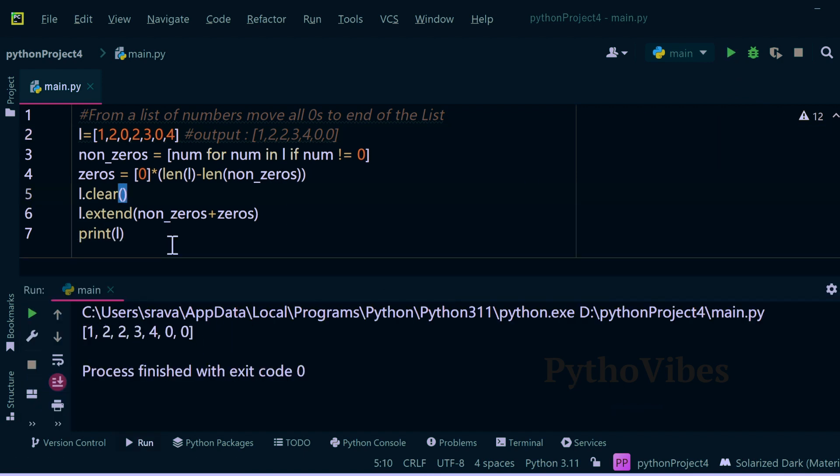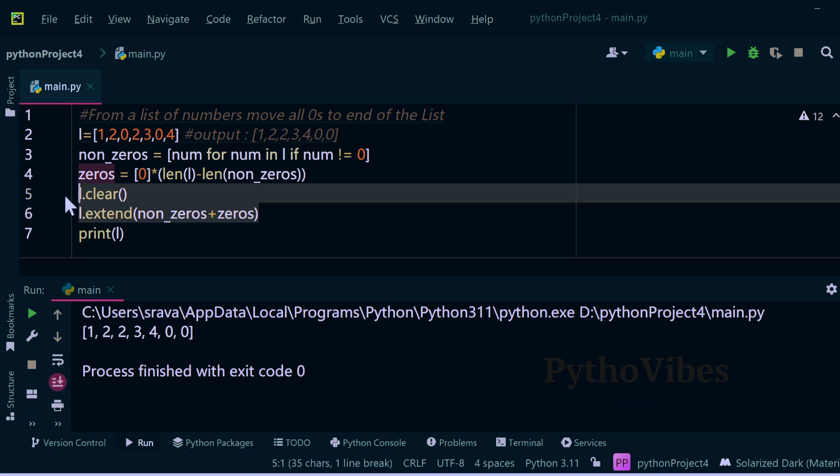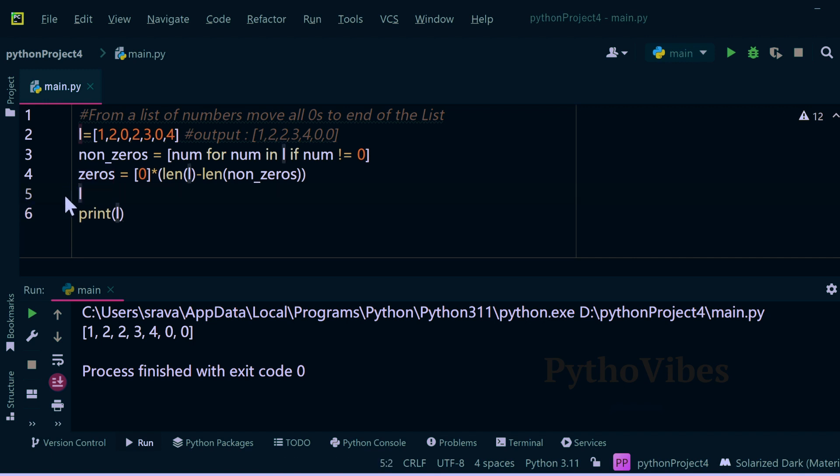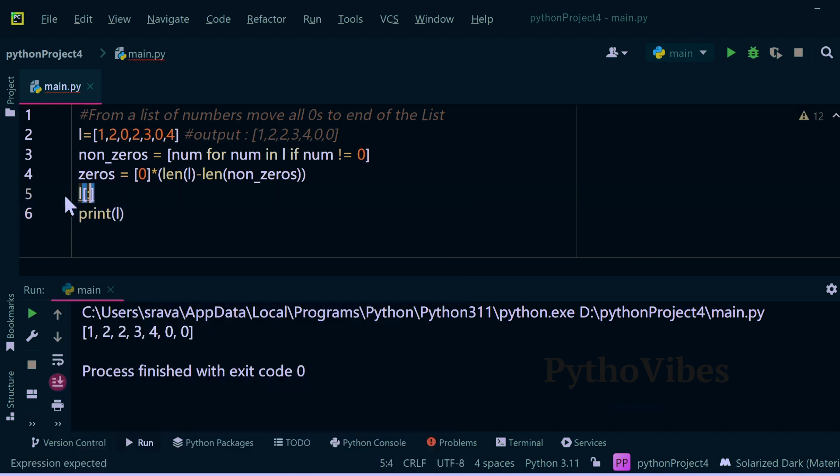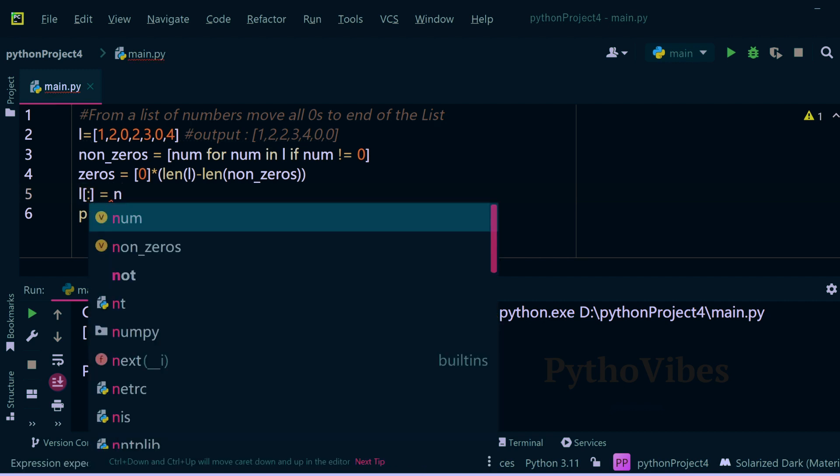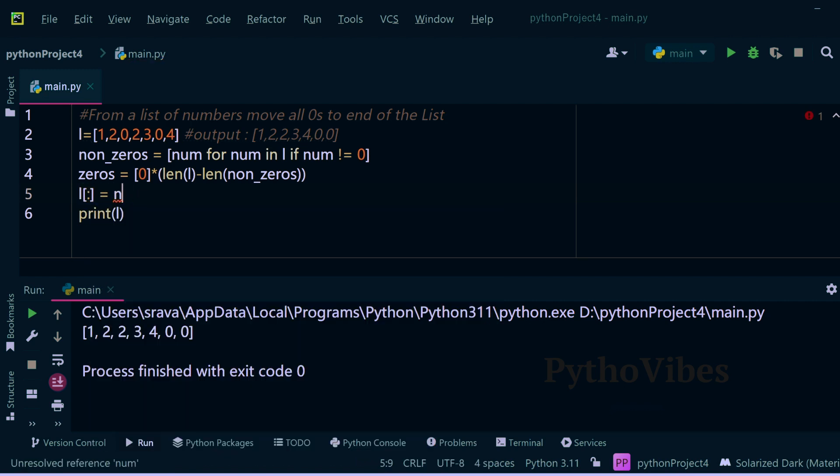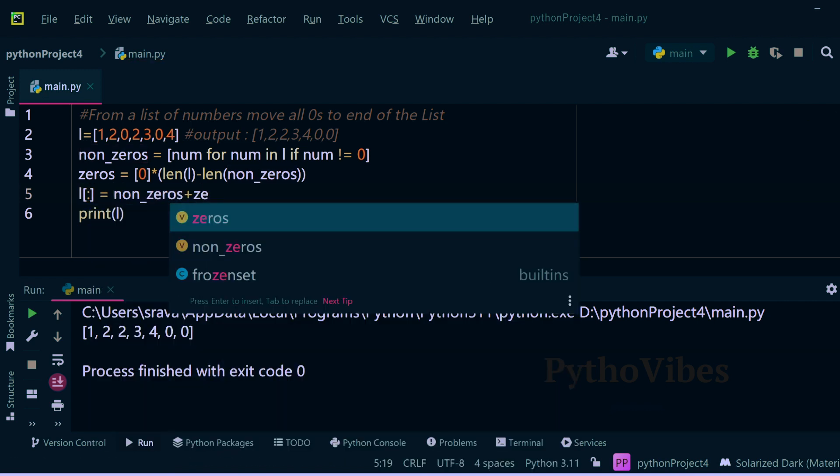We can even simplify these two lines, L.clear and L.extend of both the non-zeros and zeros list. These two lines we can simplify using slicing: L of colon equals to, I will concatenate both non-zeros list as well as zeros list.